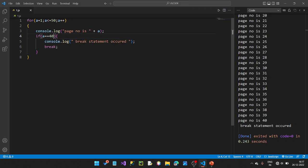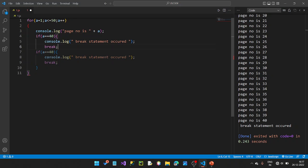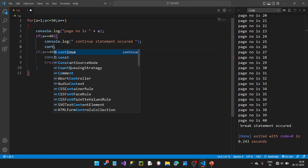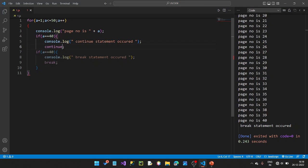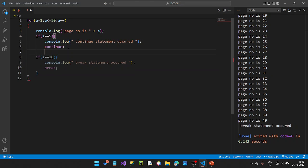Now let's look at the continue statement. If a equals 5 in a loop from 1 to 10, the continue statement skips the value 5 but continues the rest of the loop. So values 1 to 10 are printed, except 5 is skipped.